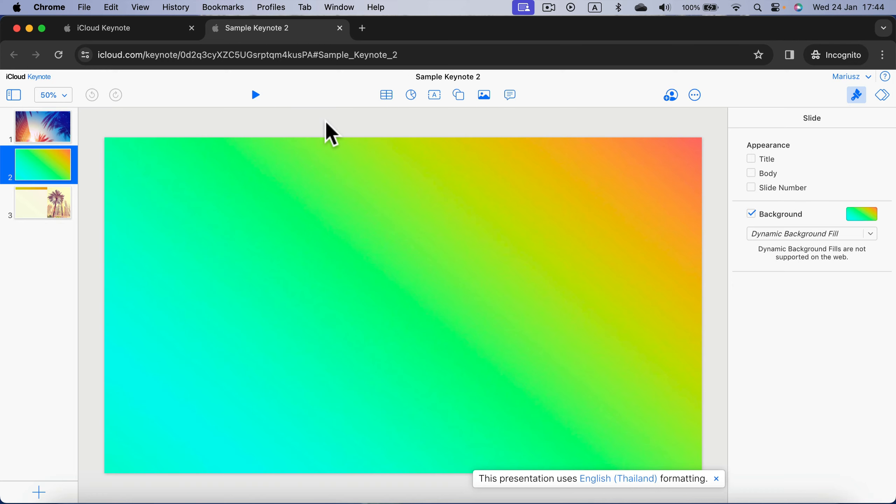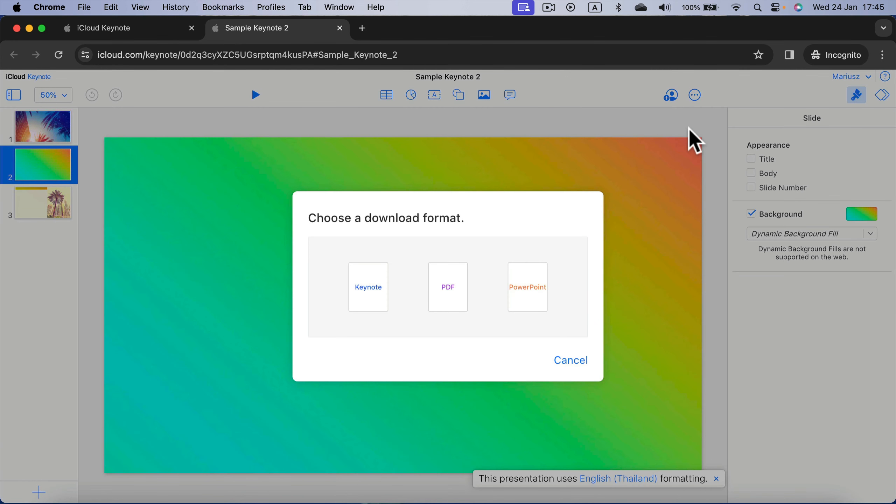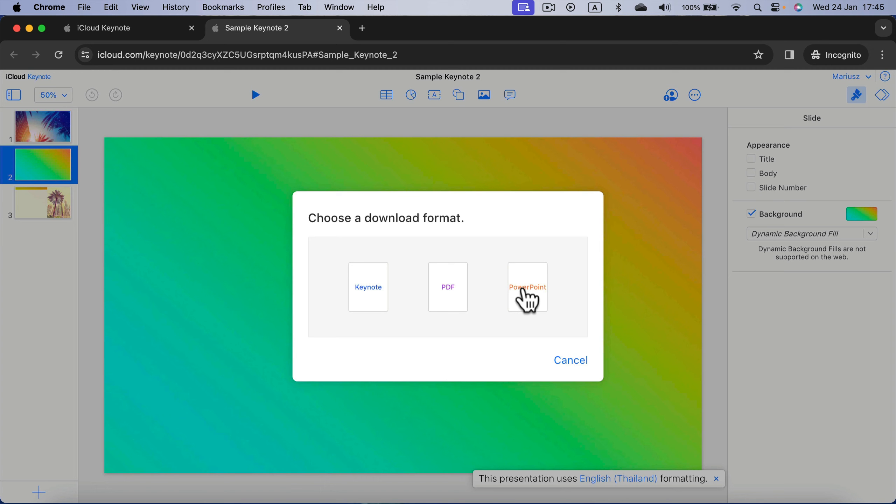If you'd like to download the PowerPoint version of it, you can do that as well. Click those three dots here and if you want to download a copy to your local machine, you will have three options: Native Keynote, PDF or PowerPoint.